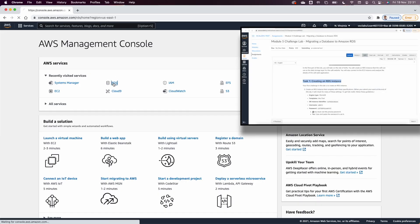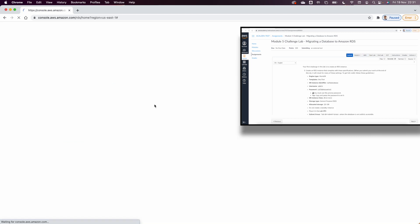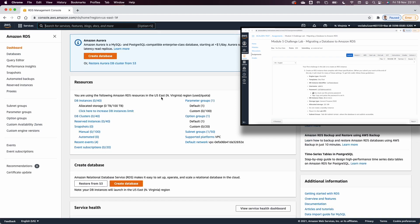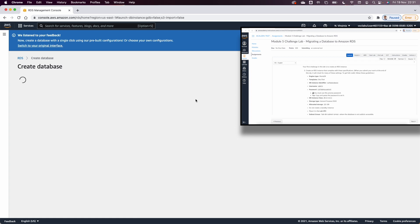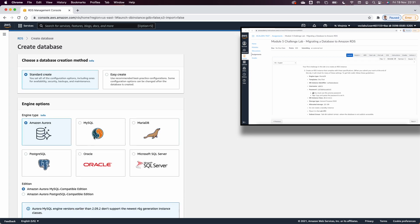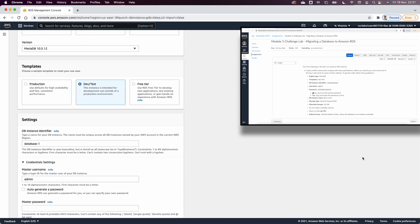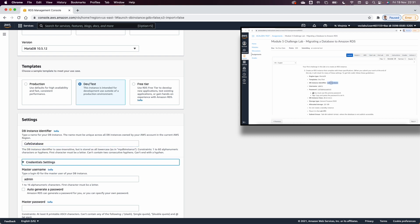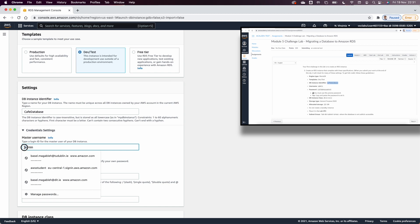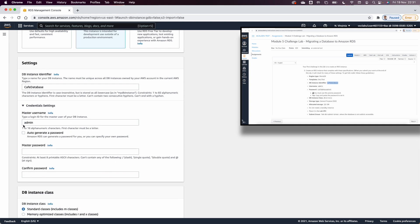In Task 1 we go to RDS and create a MariaDB instance with the Dev and Test template. The DB identifier will be 'cafe-database'. The username is going to be 'admin' — lowercase. I'll open a text editor to store all these configuration details.